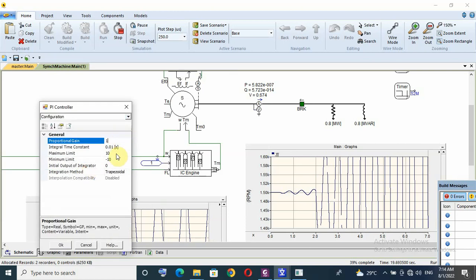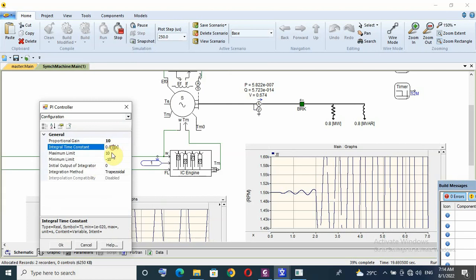So I have to tune because this is very high oscillation. So I have to increase proportional gain from 1 to 10 and I have to increase also integral gain or decrease integral time. So say 0.01, say 0.005.